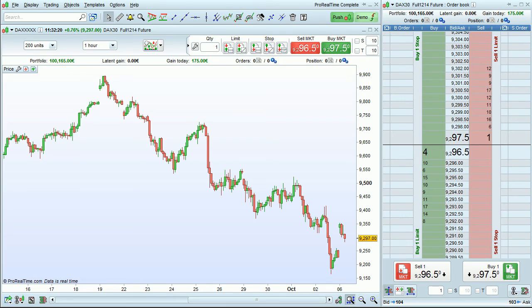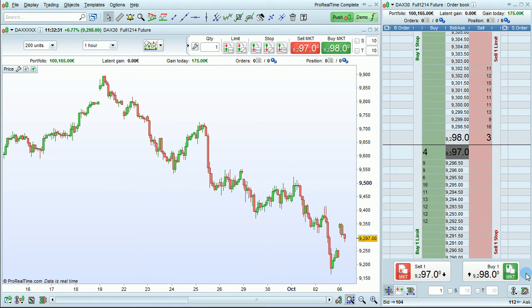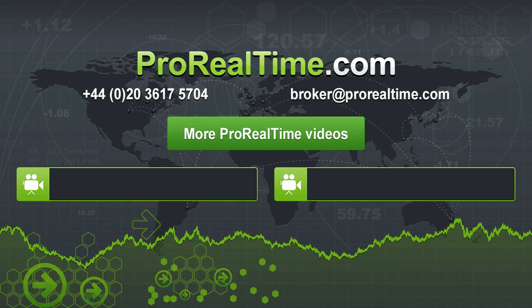The Market buttons can also be optionally displayed in the Vertical or Horizontal mode by activating the corresponding option. To learn more, click on one of the links that appears on the screen.